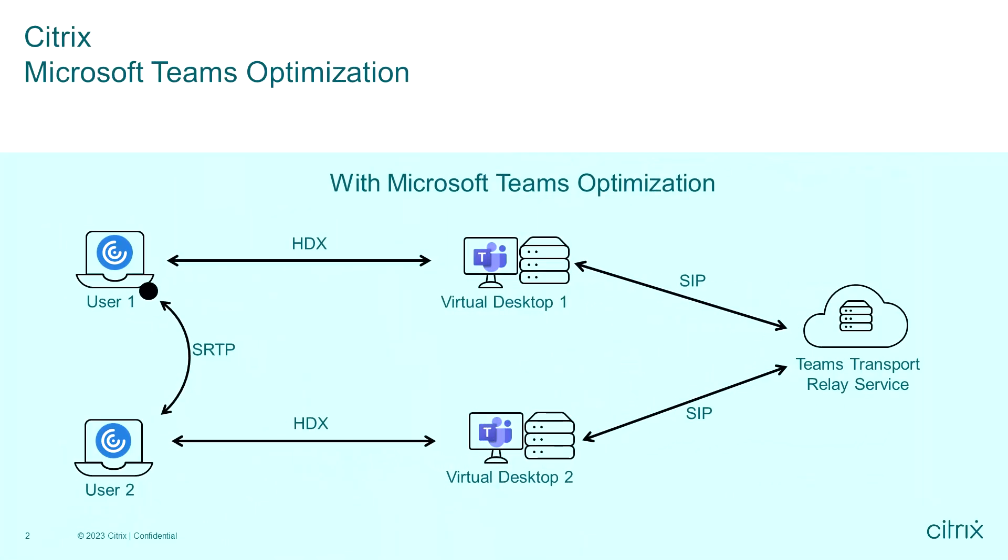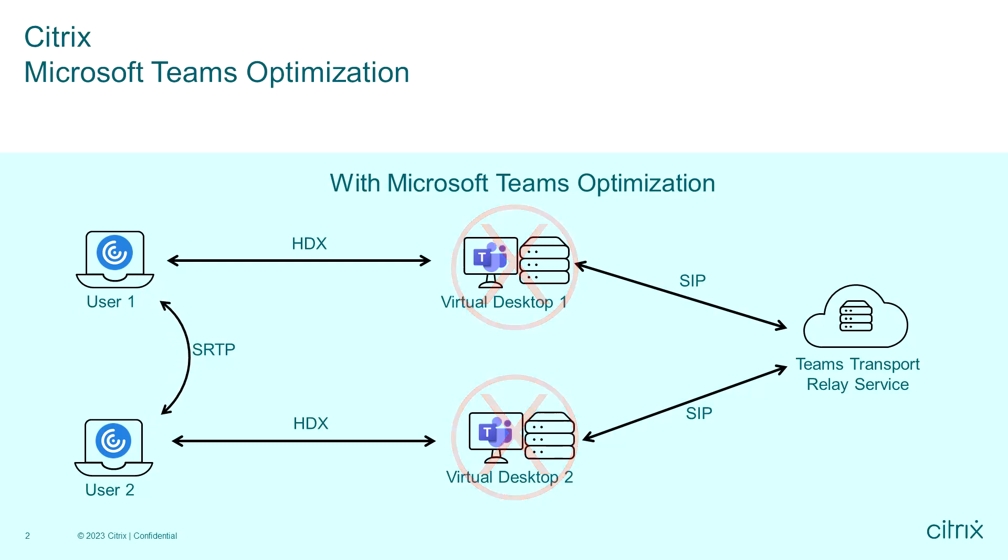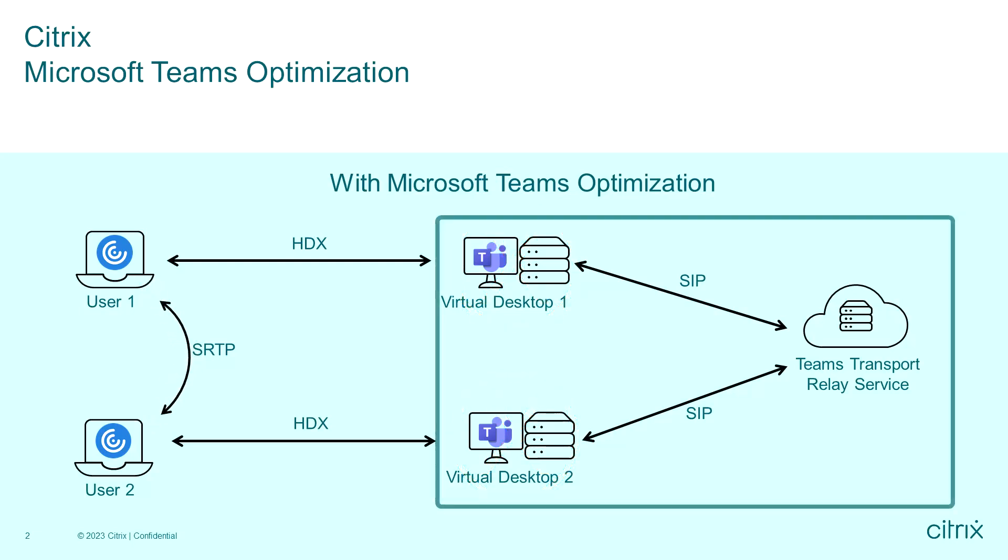The voice and video experience is offloaded to the endpoint device instead of processing it on the virtual host. This gives the best user experience and server scalability. The authentication and signaling process occurs on the secure virtual desktop that's managed by IT, therefore keeping sensitive data on the virtual desktop.